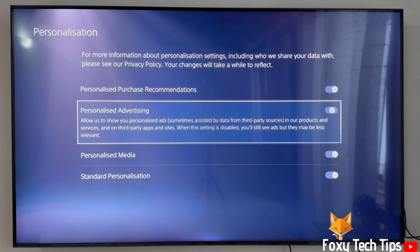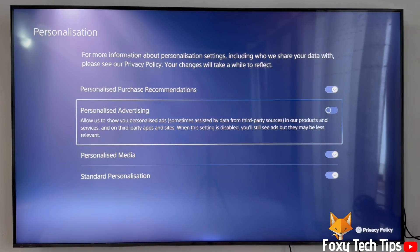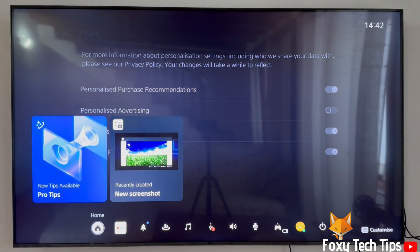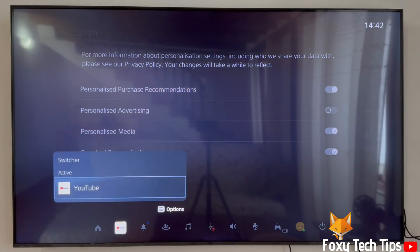When you turn this off you will stop seeing ads that are relevant to you based on the data they have on you. And that draws an end to this tutorial.